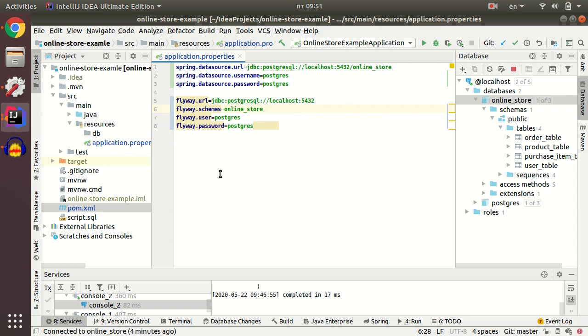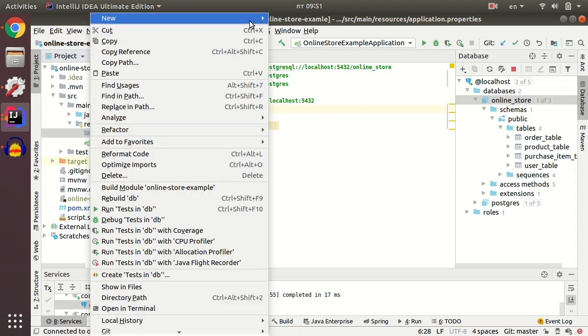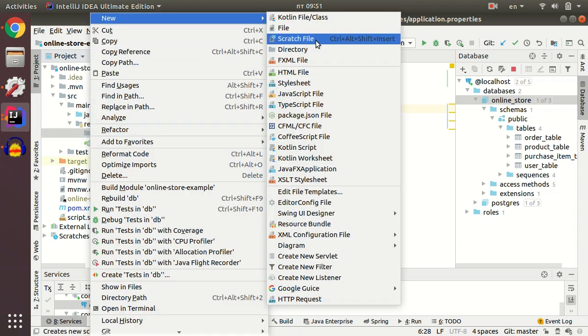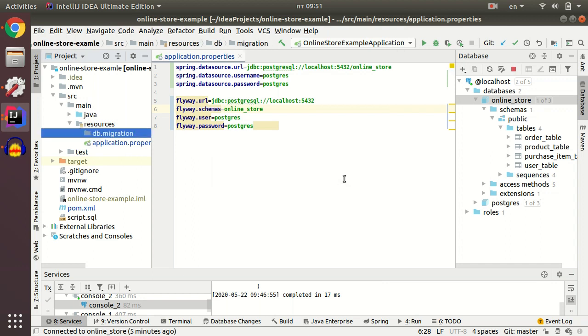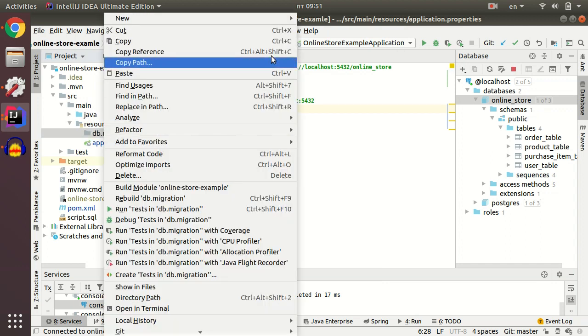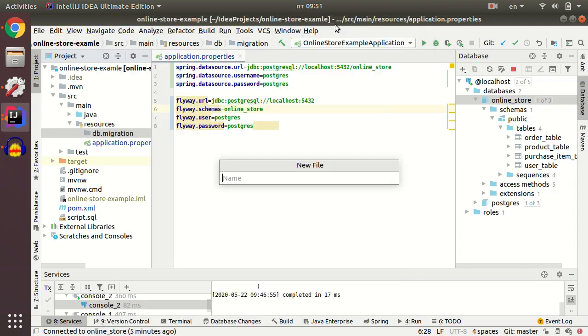If you want Spring Boot and Flyway to grab your scripts, you need to put your script SQL files under the resources DB migration folder. Let's create an initial file - initial script SQL with double underscore, which is required for Flyway.